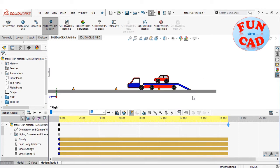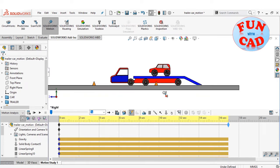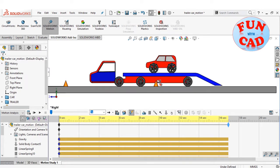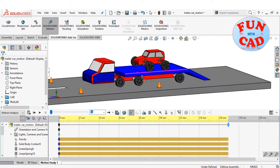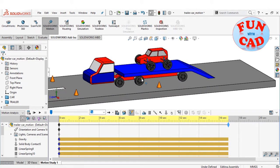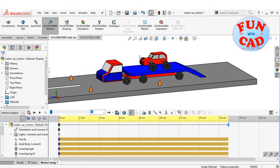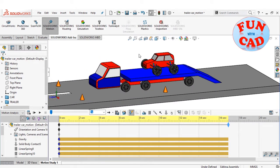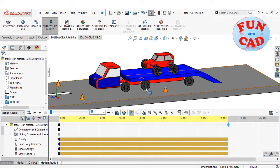Here, I have modeled and assembled a car over a trailer. Spring features have been created for bringing suspension effects on car.